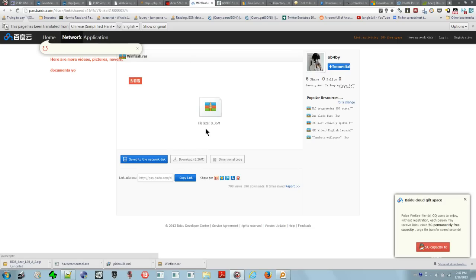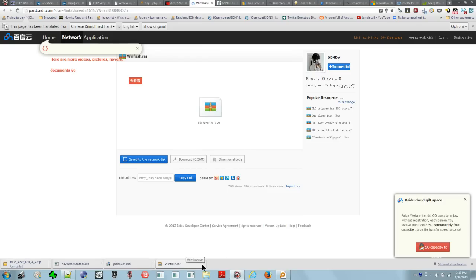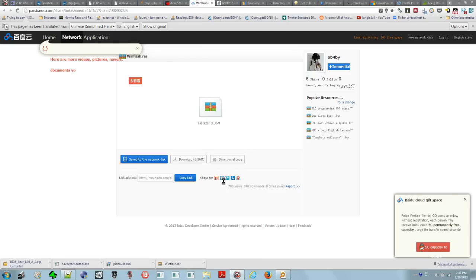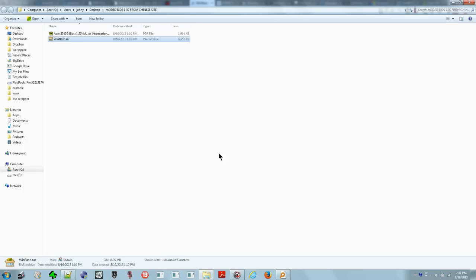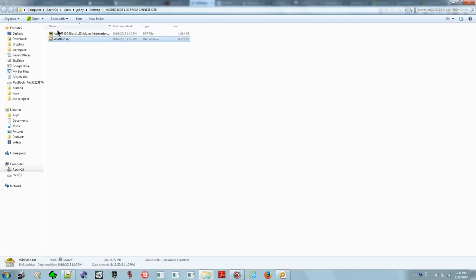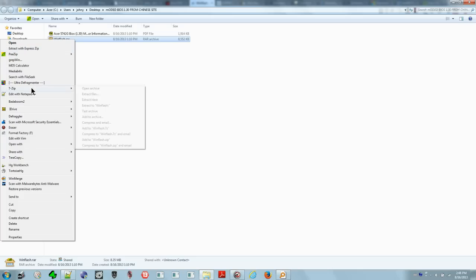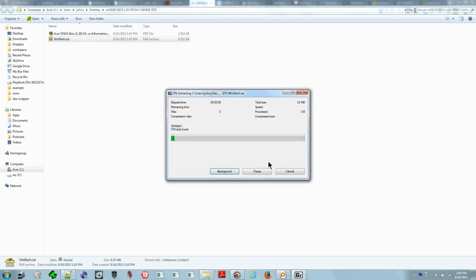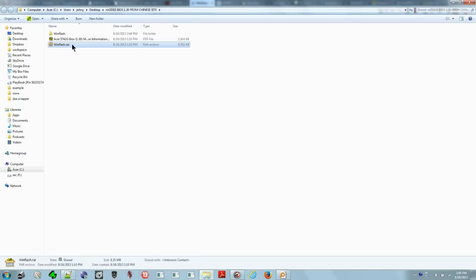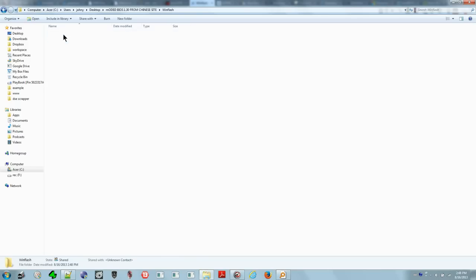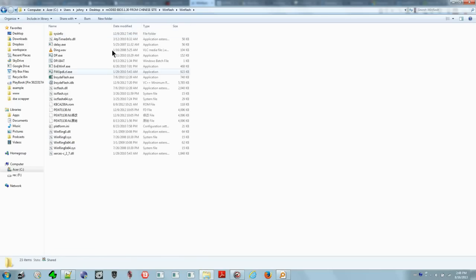After you download it, you get this file here, WinFlash. I've saved it here. This is the raw archive. Just extract that. If you don't have any tool to extract it, download 7-Zip. Extract to WinFlash and wait for that to extract.